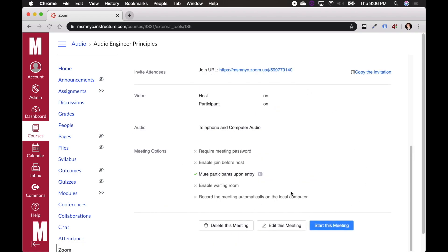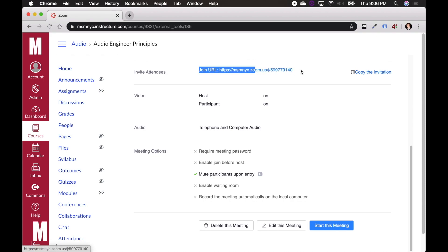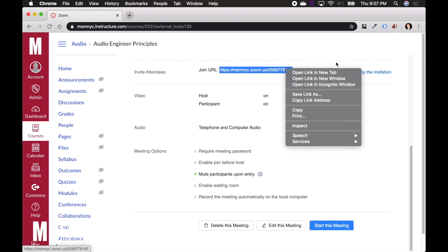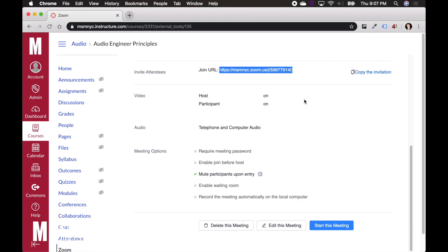And it's going to show me all the information for this meeting after I've saved it. Up here, you're going to see invite attendees, join URL, HTTPS, and then the link. You can copy this link and email that to your students. You could right click on it and hit copy link address. And then if you have, say, a group email for all of your students, you can just copy and paste that into the group email and then they can join that at the appropriate time.